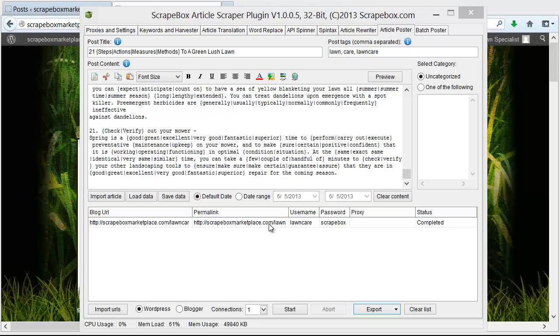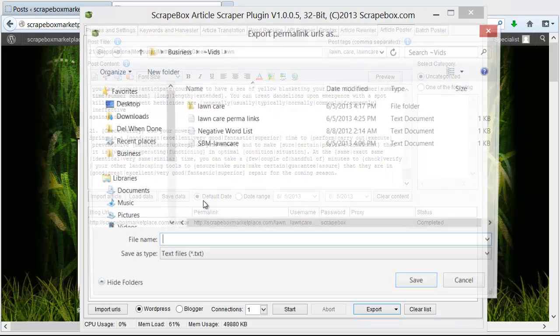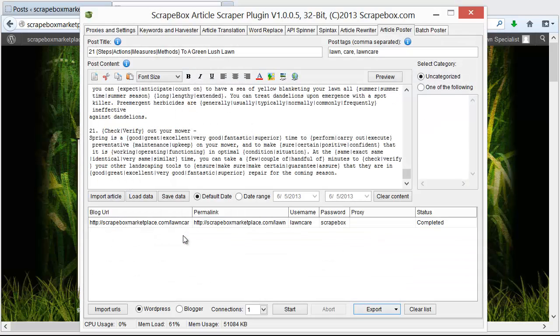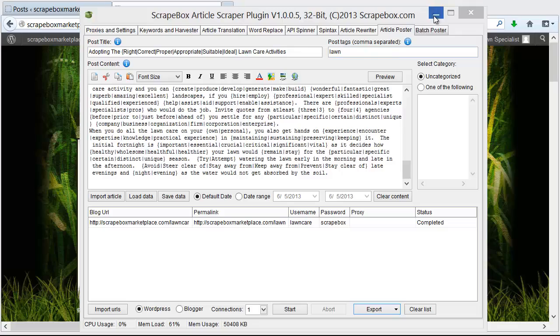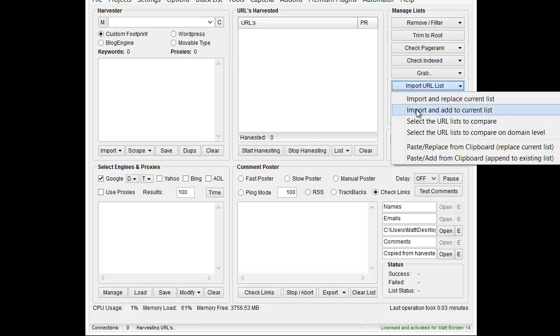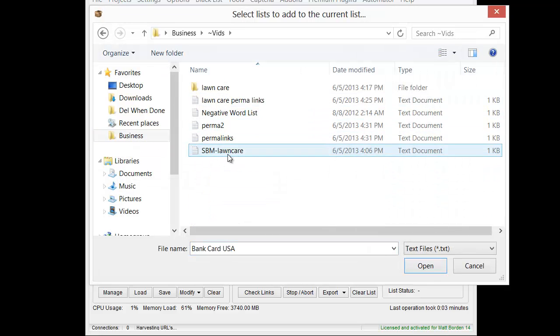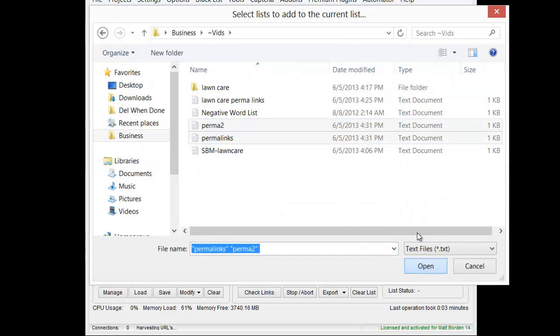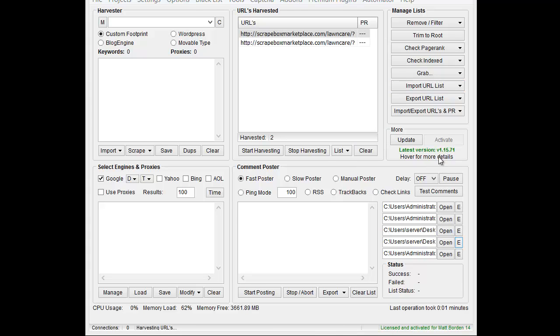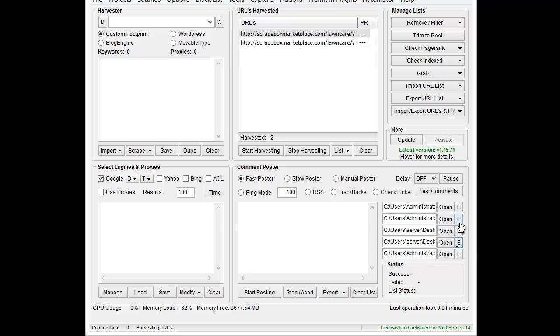Worth noting in order to post comments on these URLs we're obviously going to need them. So we can export our permalink URLs as text and save it off. Let me post a couple articles here. Once that's done I'm going to go back to Scrapebox here and I'm just going to grab my couple of files that I created here with the permalinks and import them. So I have my URLs up here that I want to post comments on. Then I went ahead and prepared some basic things down here.